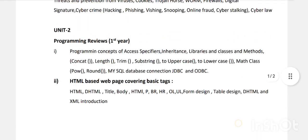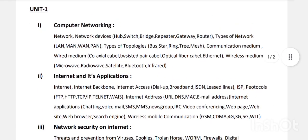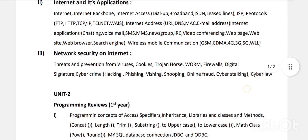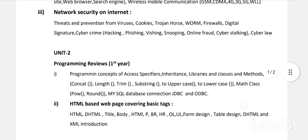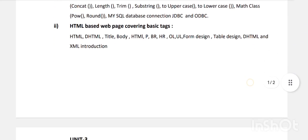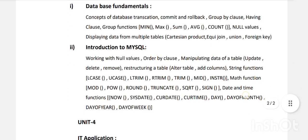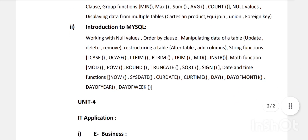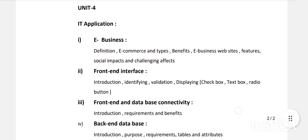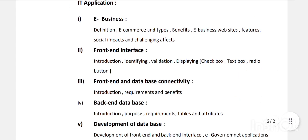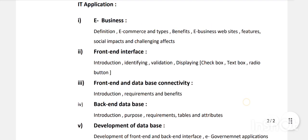In database development: front-end and back-end application interfaces, e-governance applications. So there are four units in second year: Unit One — computer networking, applications, cyber security (theory only); Unit Two — programming: Java and HTML; Unit Three — RDBMS fundamentals and MySQL functions; Unit Four — IT applications including e-business, e-commerce, and front-end/back-end database development.